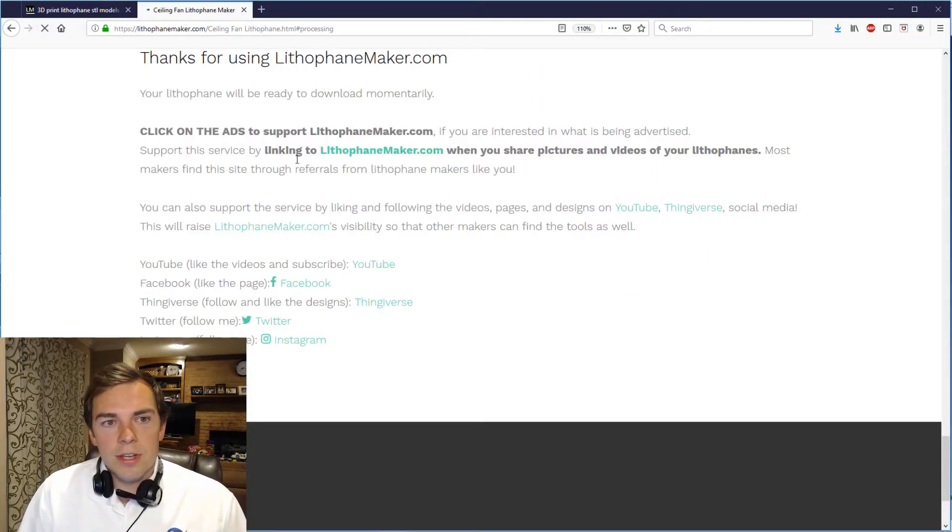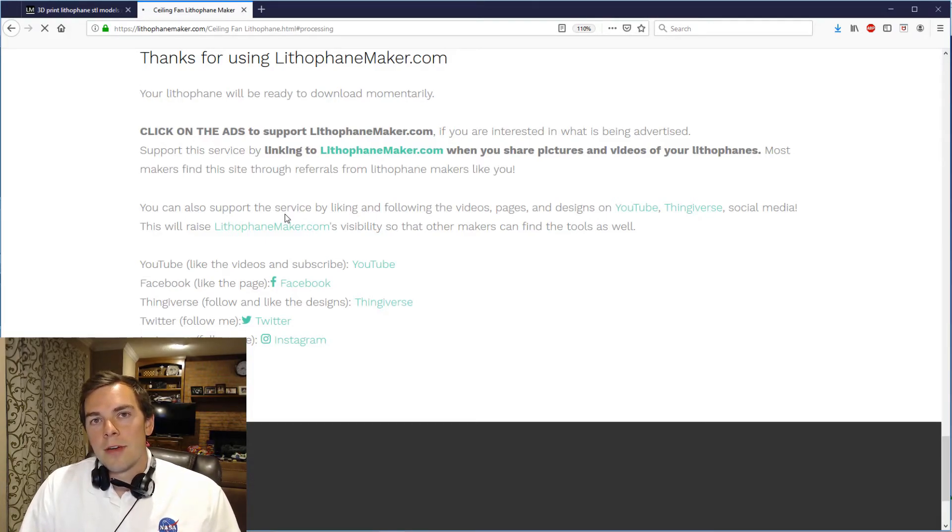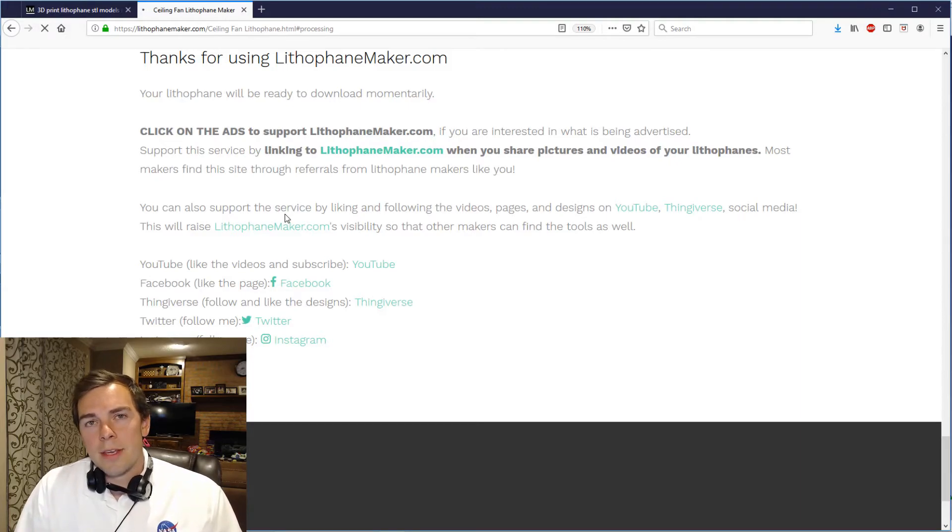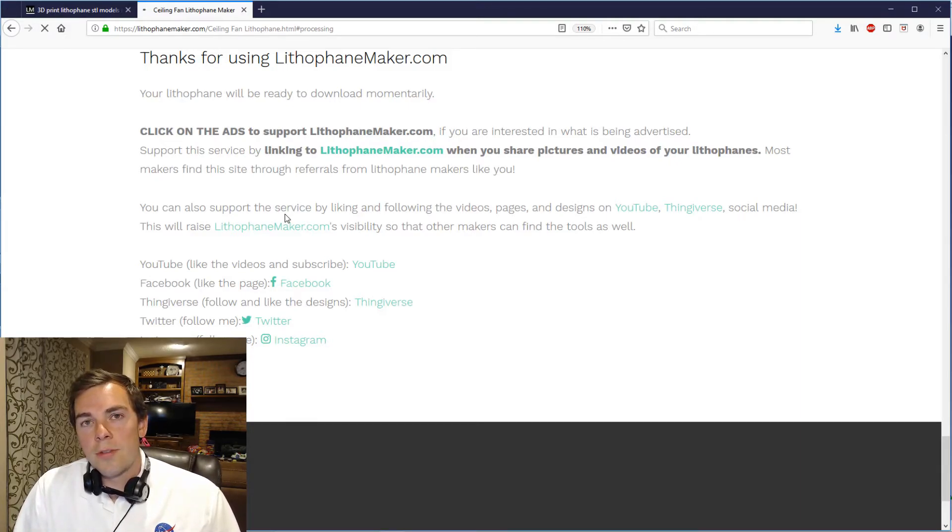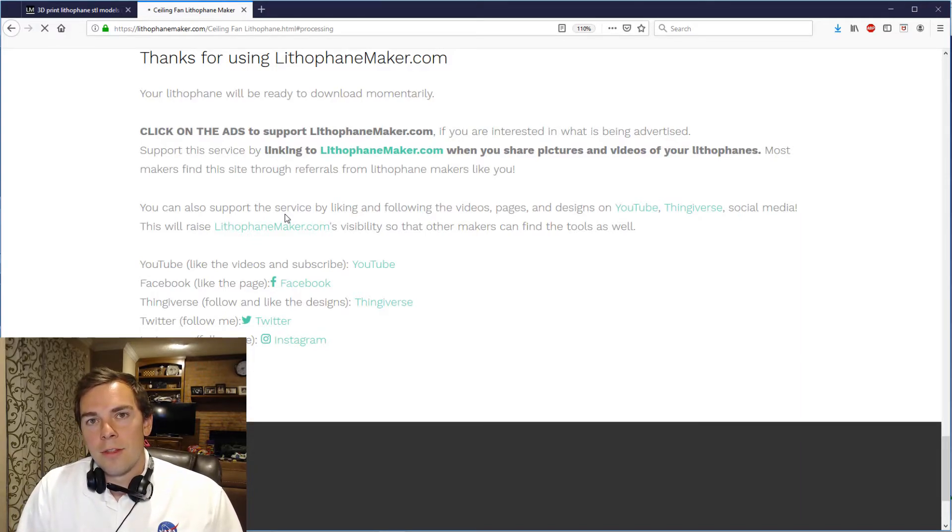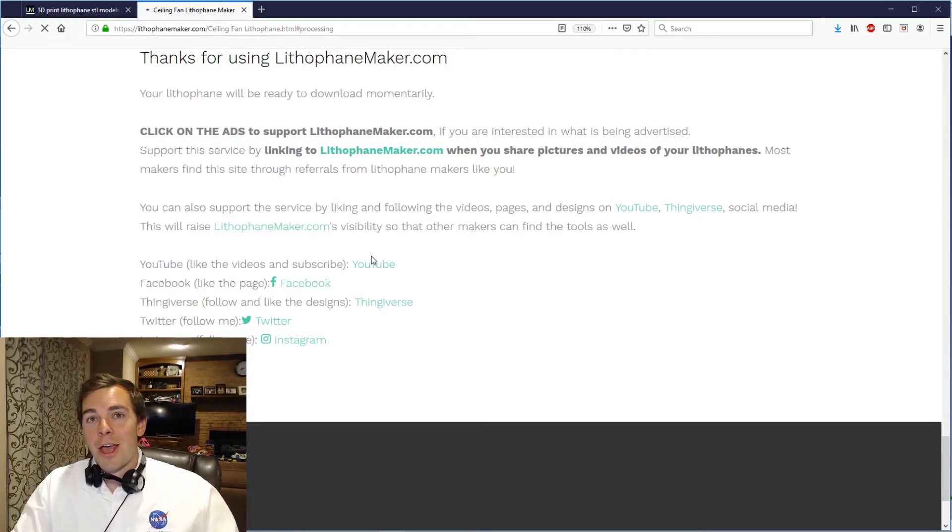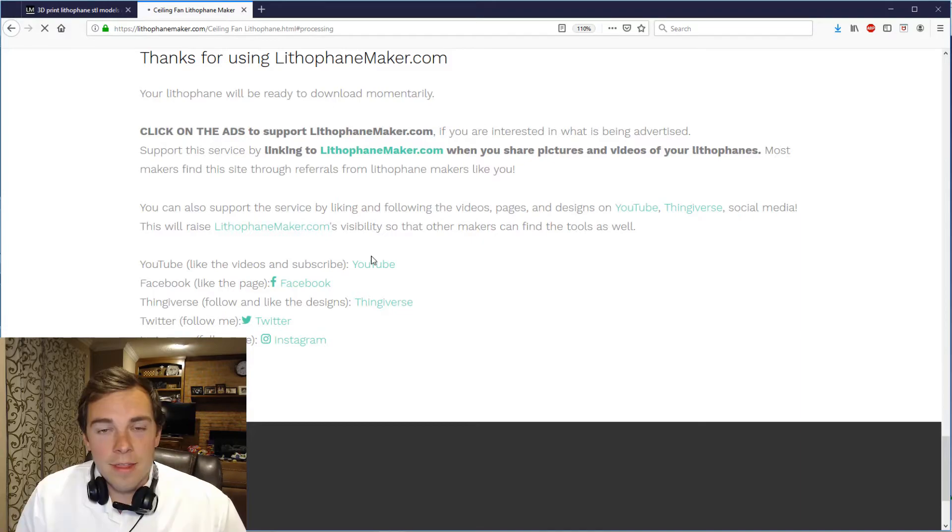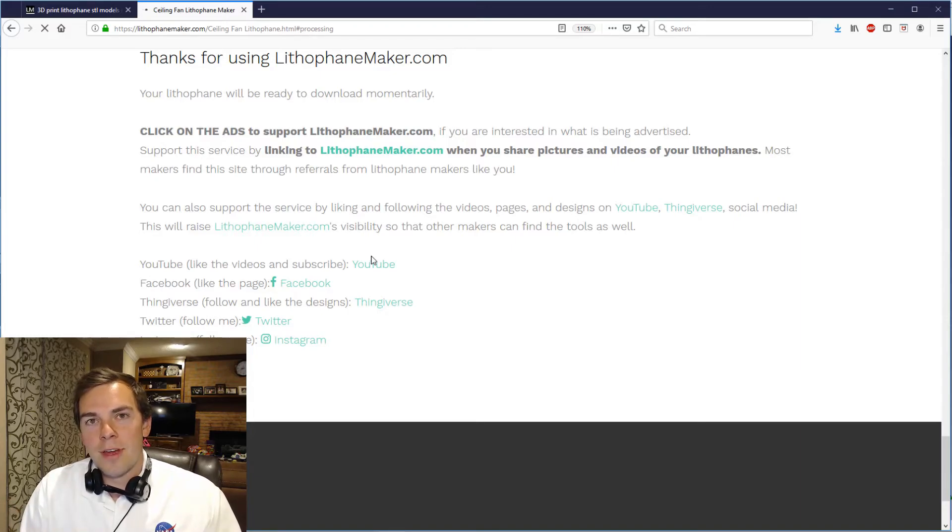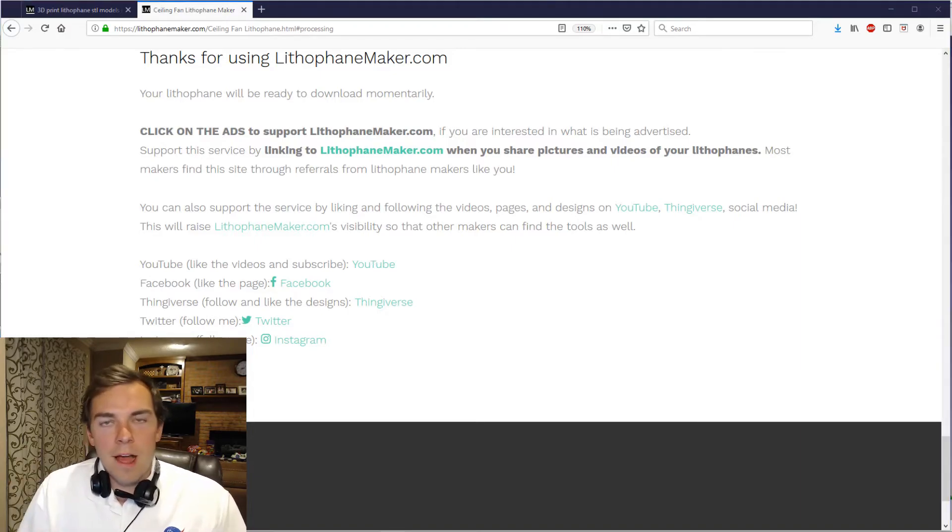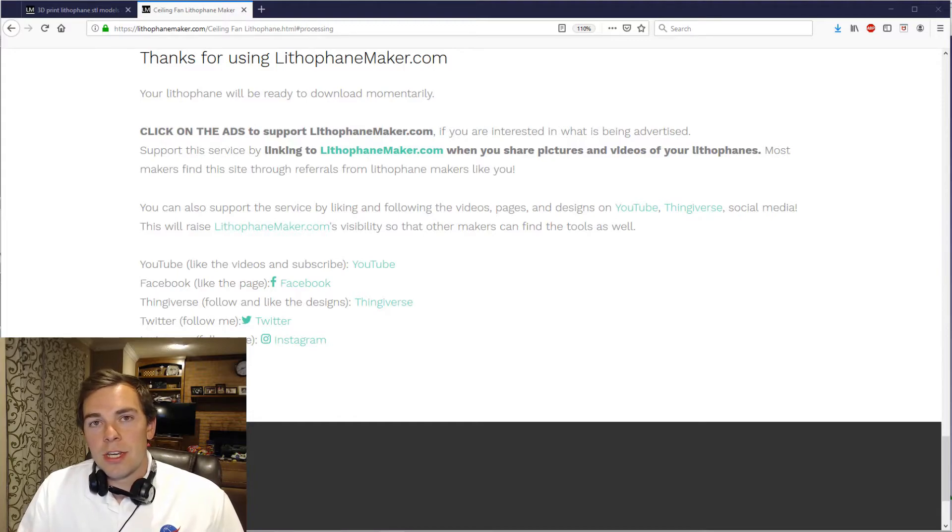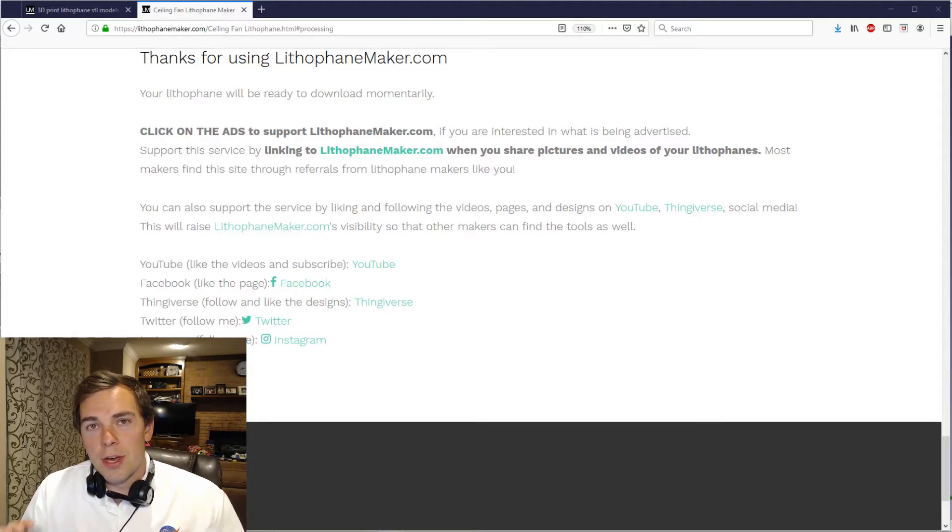So you just hit create STL. And it takes you down here to remind you to please cite lithophanemaker.com when you tell people about lithophanemaker.com. And a question I commonly get is whether or not you can sell lithophanes made through lithophanemaker.com. It's perfectly fine with me if you sell them and you don't have to give me anything. But you know I've got a YouTube channel which you're on it and you should like and subscribe. That helps me get more views which in turn leads to more people finding out about the website. I've also got a Facebook page where I post things, people ask questions, we get some dialogue going. Thingiverse, Twitter and Instagram. Go ahead and like and subscribe to them all.